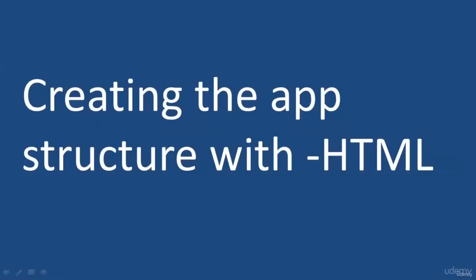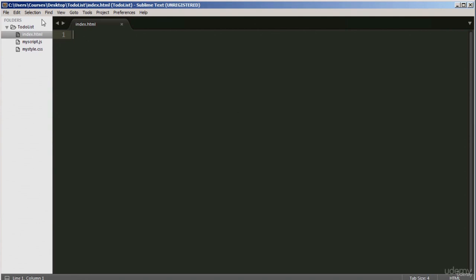Hello and welcome to this lecture. In this lecture, we are going to be creating the structure for our app using HTML. I have got my text editor open and I am inside the index.html file. Rather than you watch me type the code, I will pre-write the code and then explain what I have done. Line one is the declaration — this is the first thing you do in an HTML document. It notifies the web browser that the page is an HTML5 document.